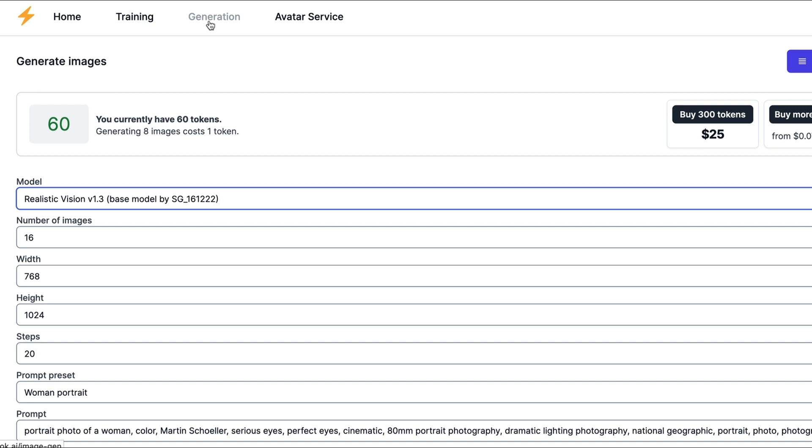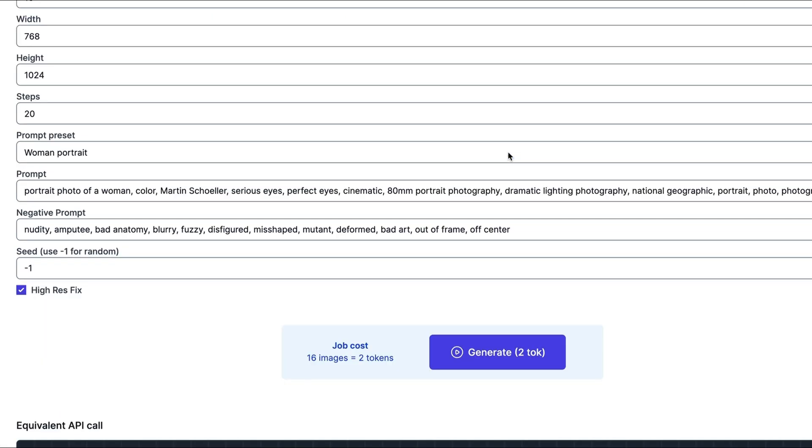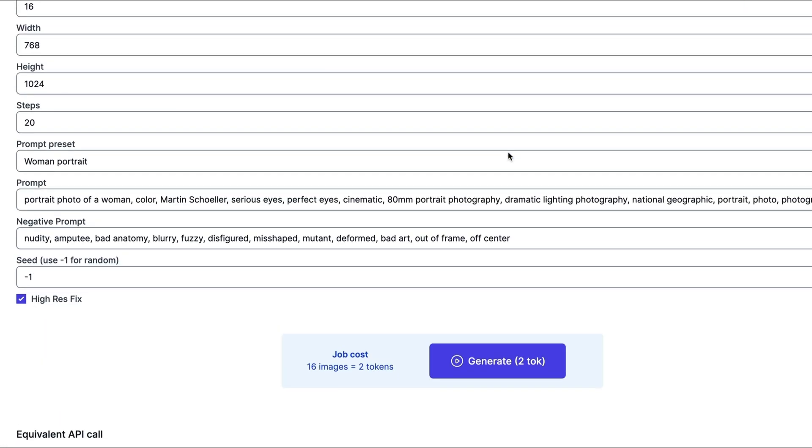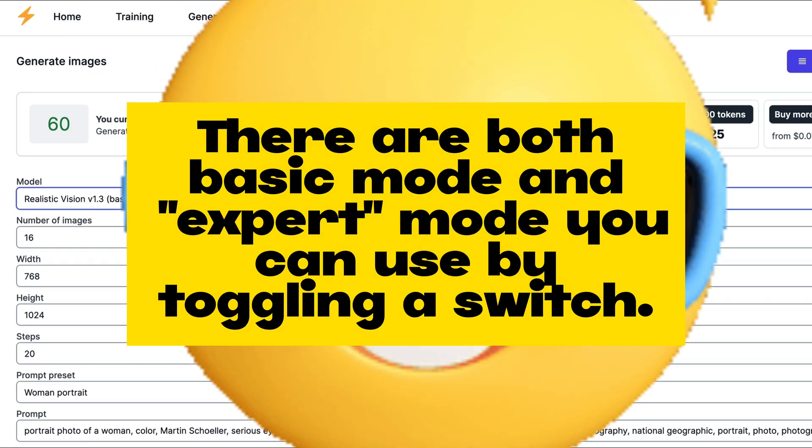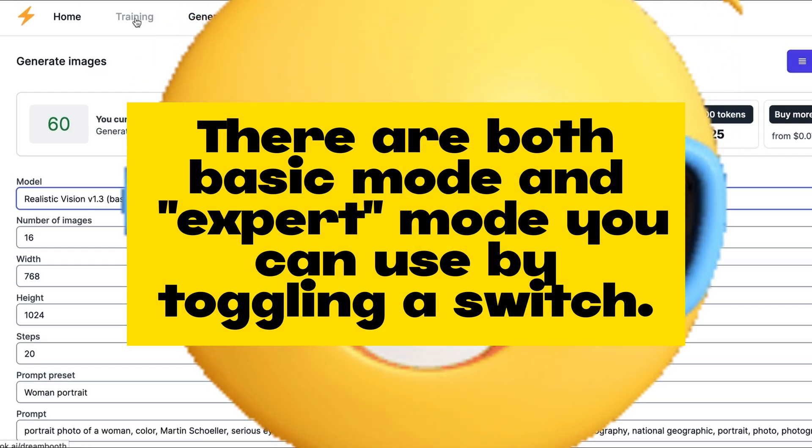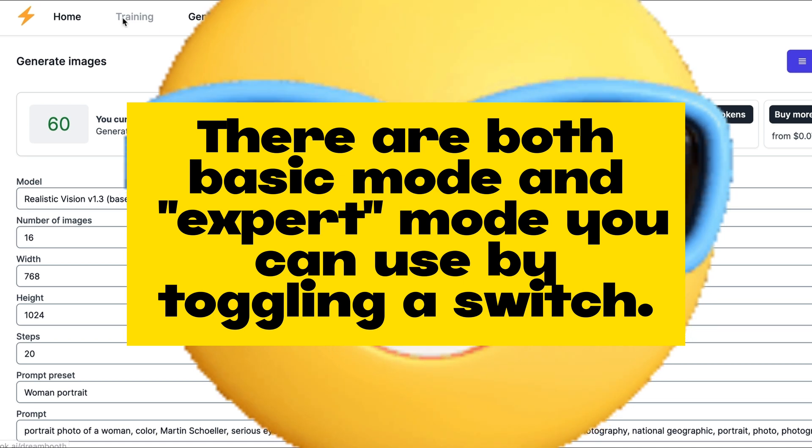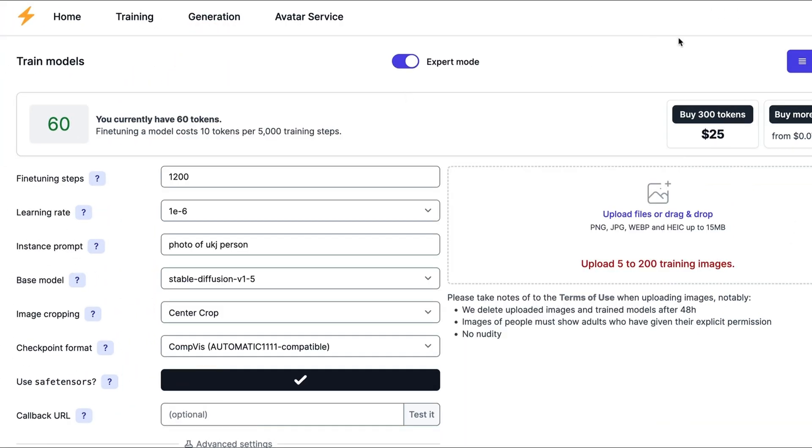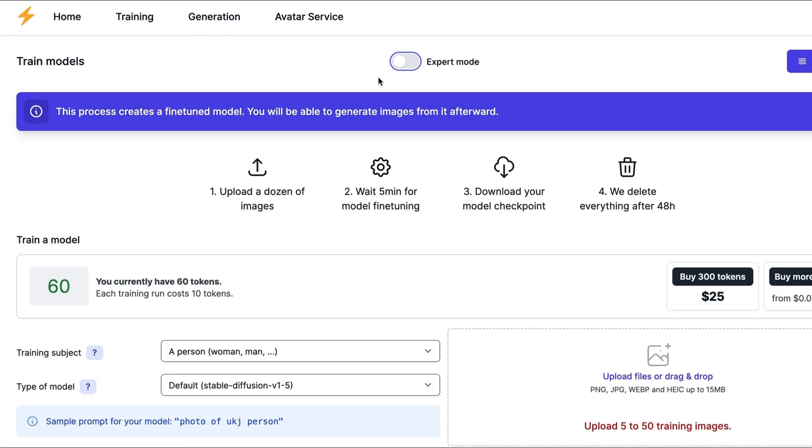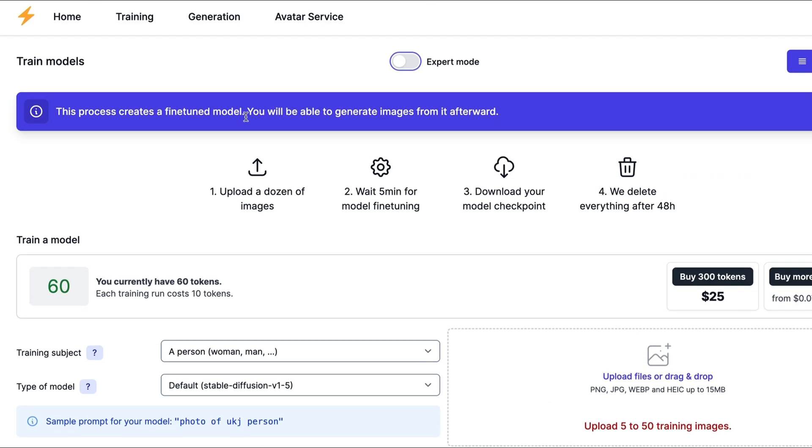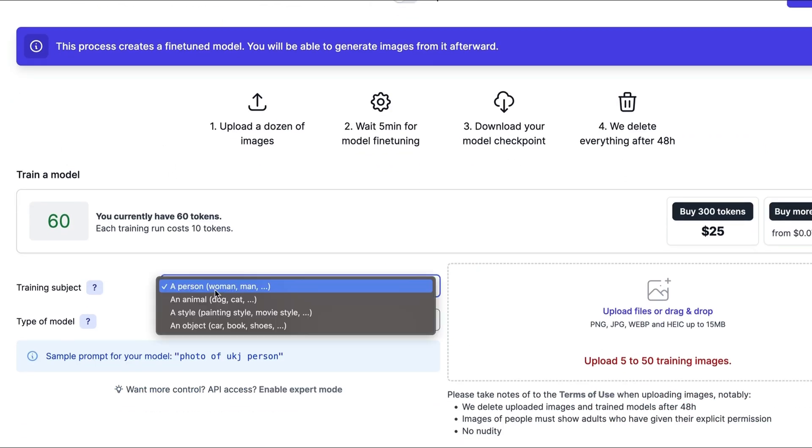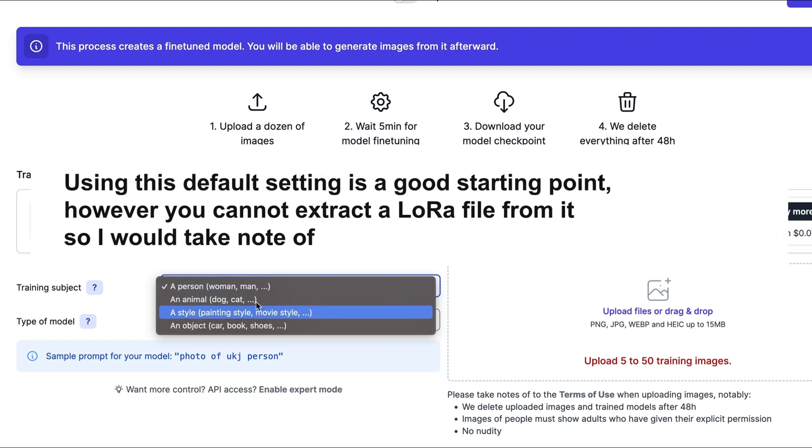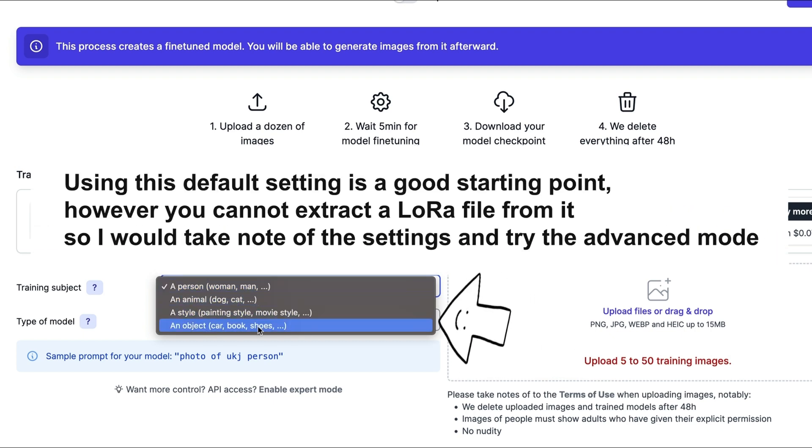Under generation, this is kind of interesting here. You can actually try out some of the models that you make. Under training, they have the default setting here, this is your starting point. They have it simple, you can train a person, animal, style, or an object.